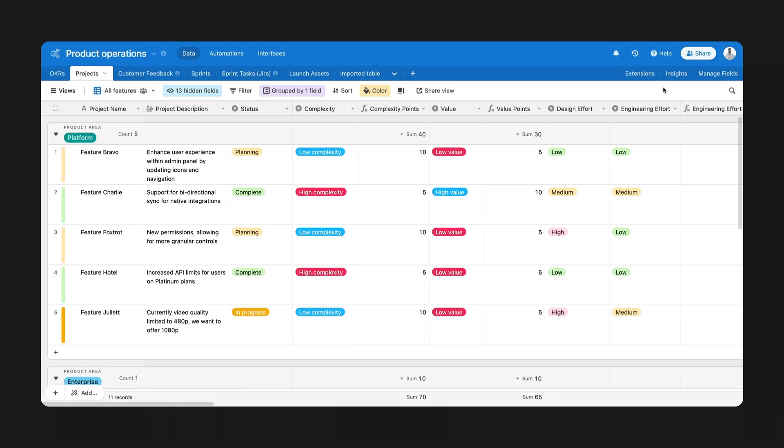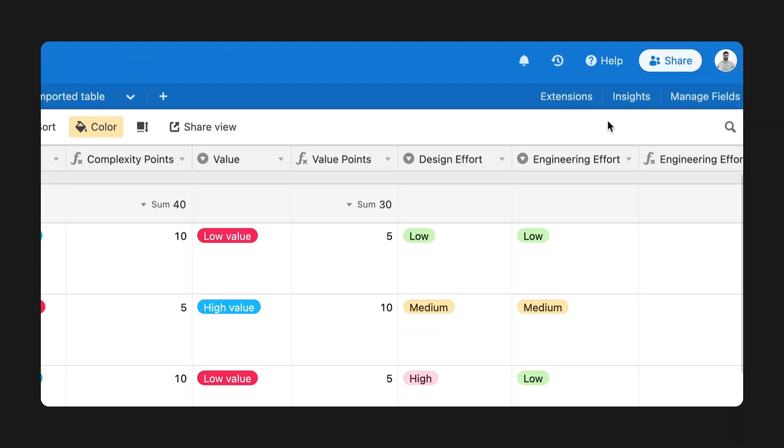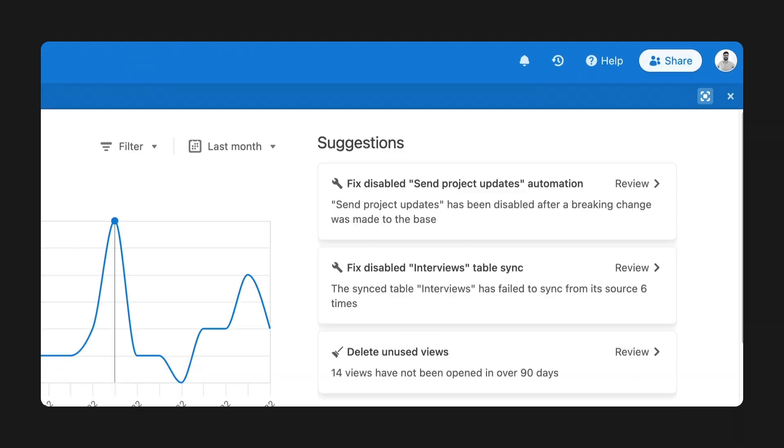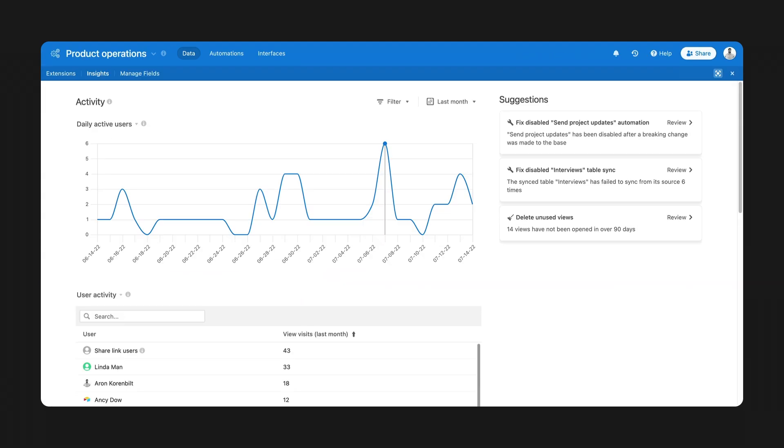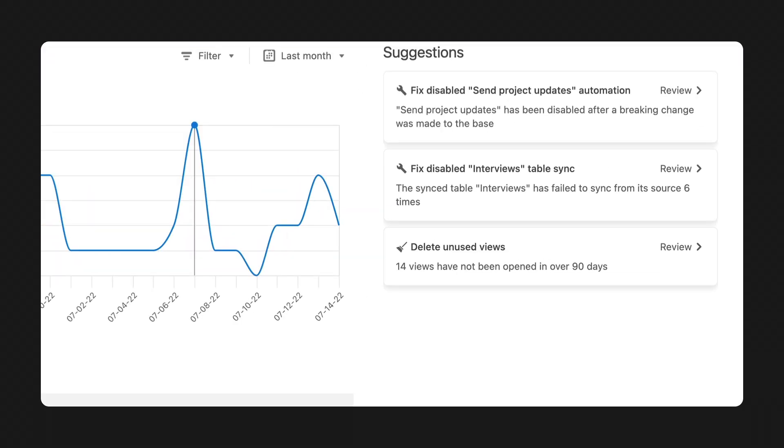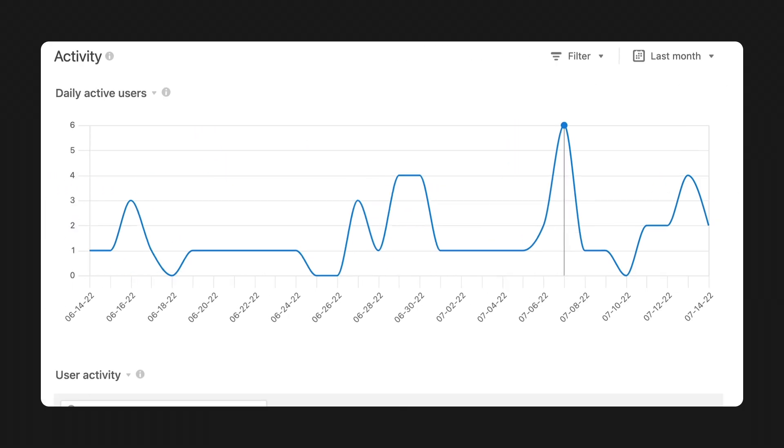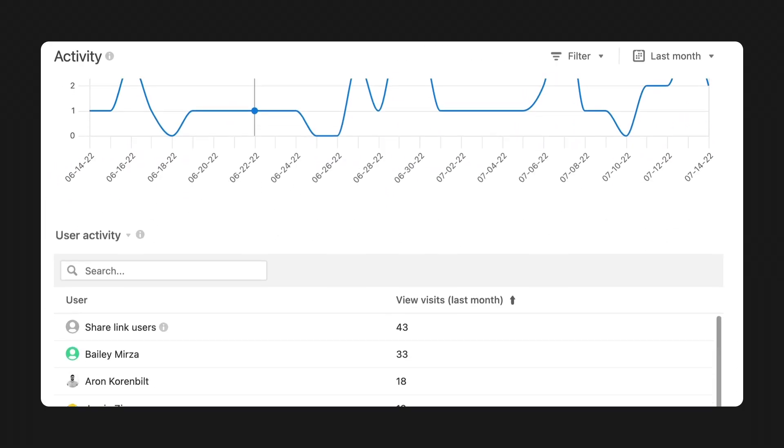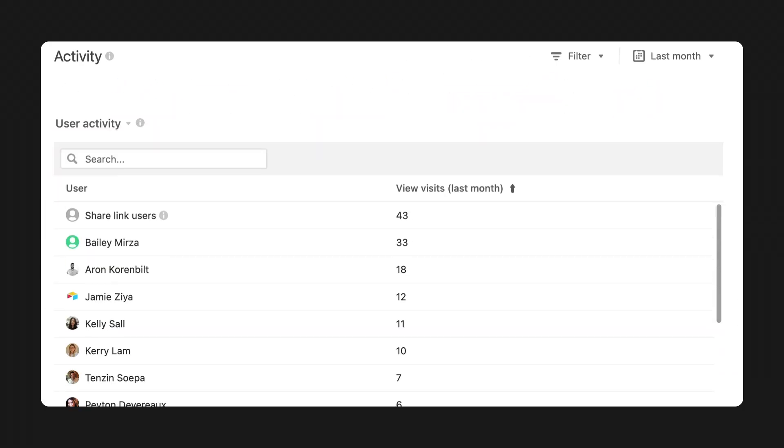To help keep work running at scale, we're also adding valuable new insights on how teams are using your workflows. New base insights can help enterprise creators understand exactly how their teams are using their base. Here you can see suggestions on improving your base like removing unused views and additional insights like paused or broken automations and syncs. See who is visiting your base and how often with base and collaborator activity and more.